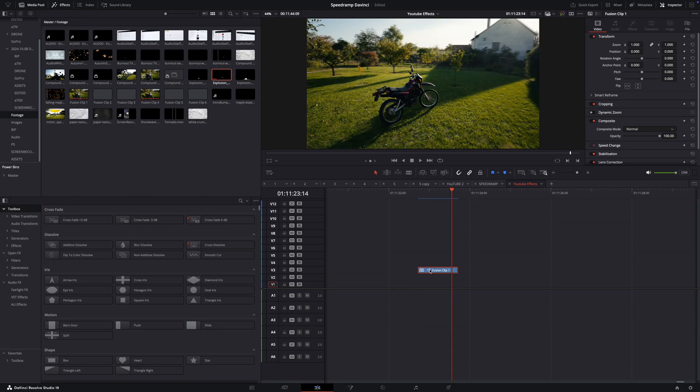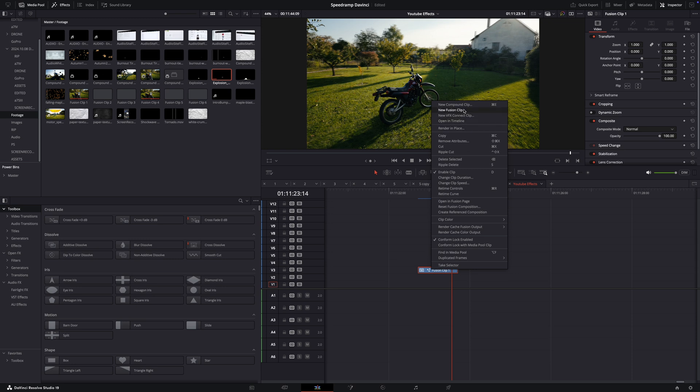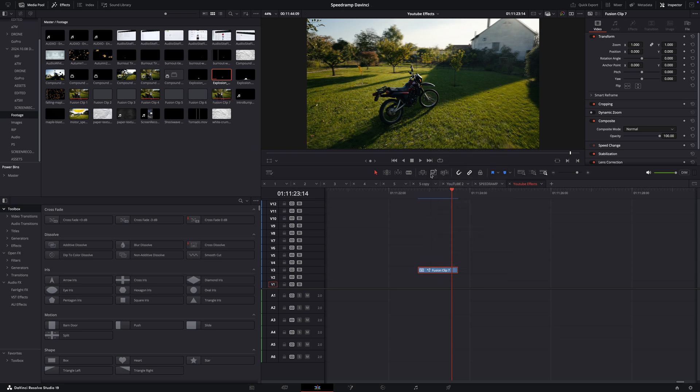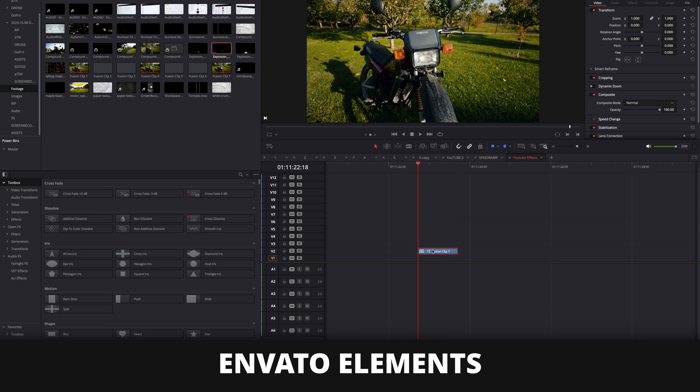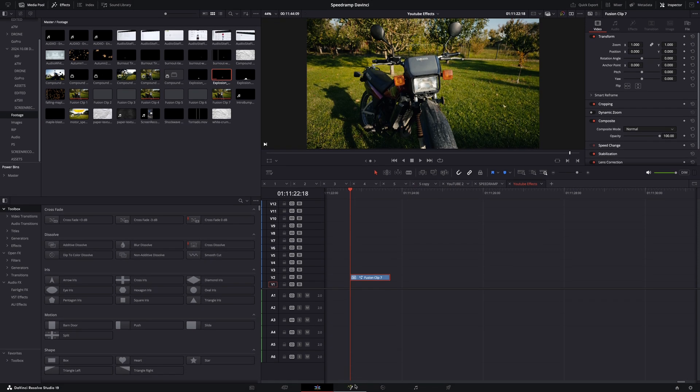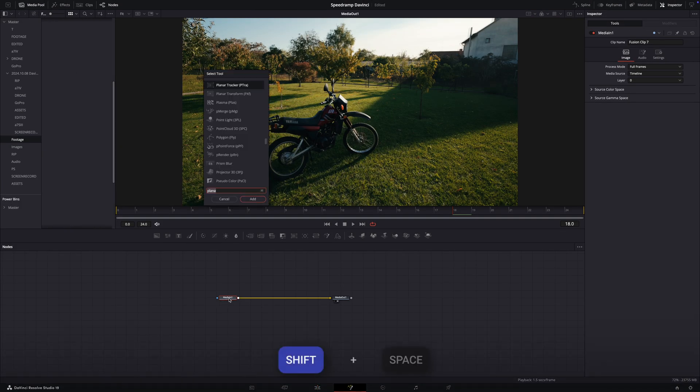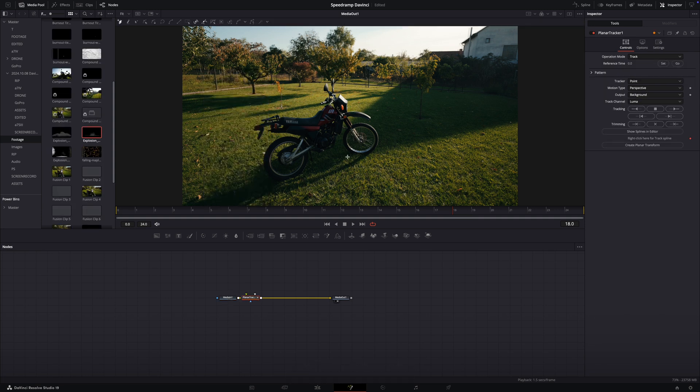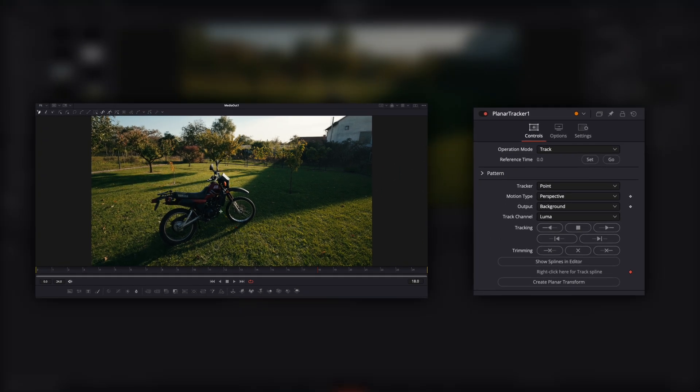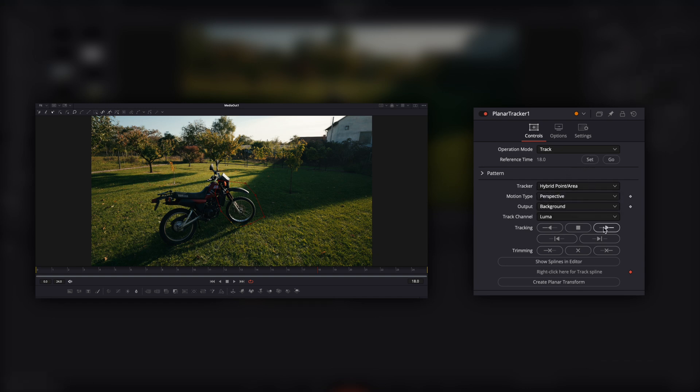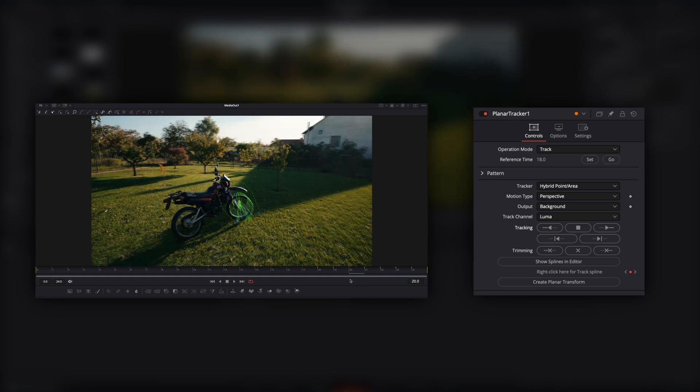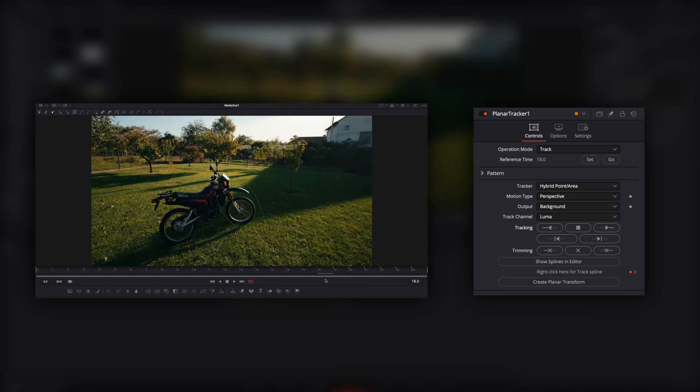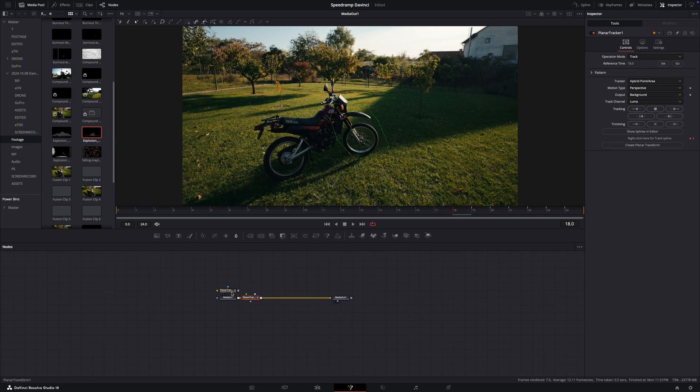Go to the edit page and right click to the clip and make a new fusion clip. We will do here the impact dust effect. I get mine from Envato Elements. You can find a lot there. Open in Fusion and press Shift plus Space. Type planar tracker. I draw a mask where I would like to do the impact dust effect. Set the tracker to hybrid point area and click to set and track forward. And after this successful tracking, click to create planar transform.